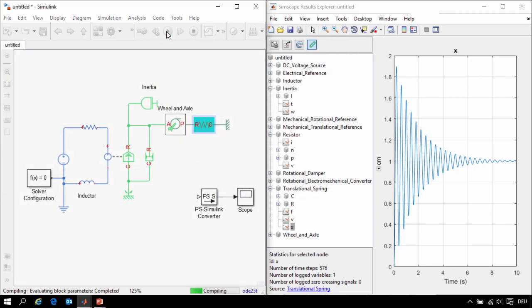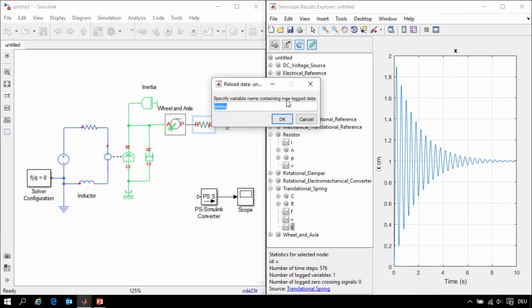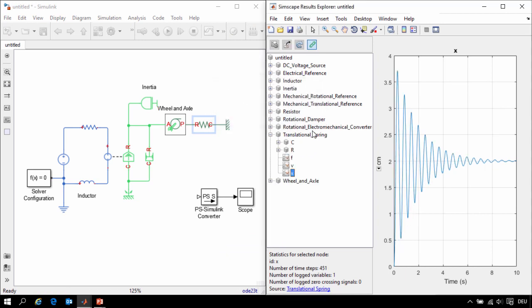I'll rerun the simulation, reload the simulation results, and we'll see that the spring now compresses two centimeters, again because we've halved the stiffness of the spring.